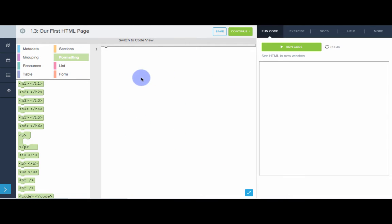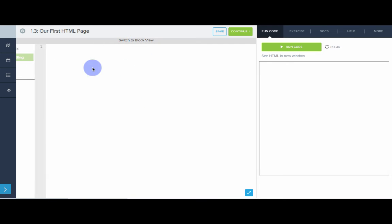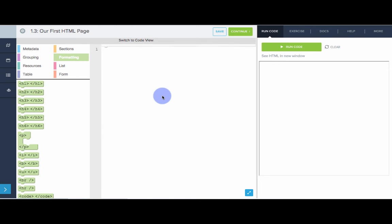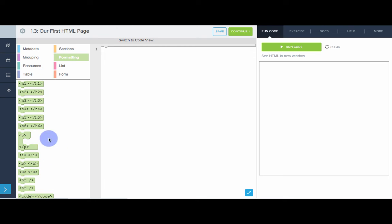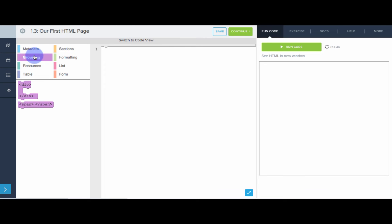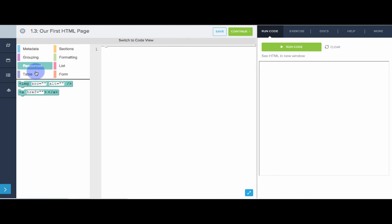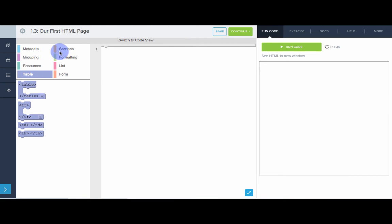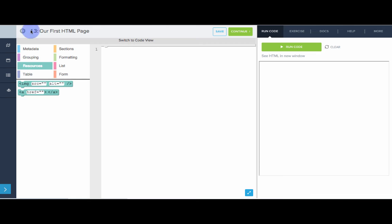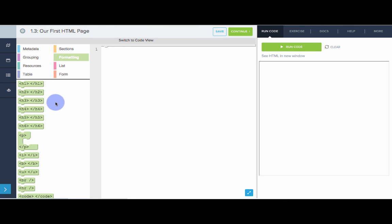And notice, we can code either using our blocks, or we can switch to code view to actually type out the code we want to write. I will be doing blocks for this video. So over here are all the blocks that we have at our disposal. These are all HTML tags that we can use on our webpages. You can click around in all the different sections to view the different types of blocks we can use. And we'll be talking about each of these throughout the videos. But right now, let's just deal with the h1 tag, because that's all we've talked about so far.